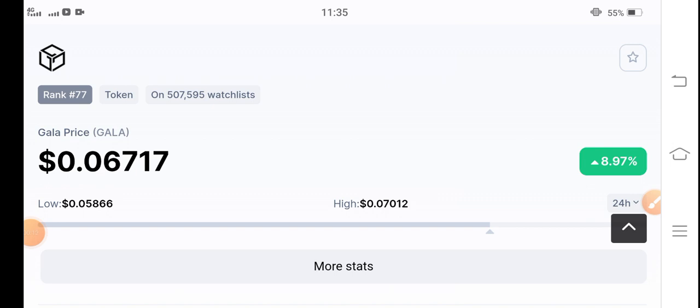please subscribe to my YouTube channel for more latest updates about the cryptocurrency market. On this channel, I'm also going to share my latest signals about the cryptocurrency market.